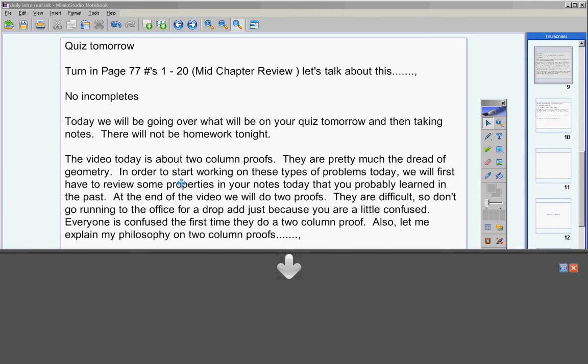At the end of the video today, we will look at two proofs. They are difficult, so don't go running to the office for a drop-out form just because you're a little confused. Everyone is confused the first time they do a two-column proof. That's totally normal. Relax and just practice. I'll give you chances to practice in your homework.